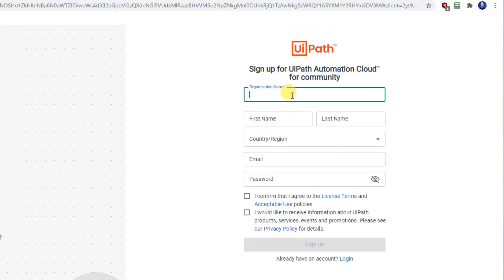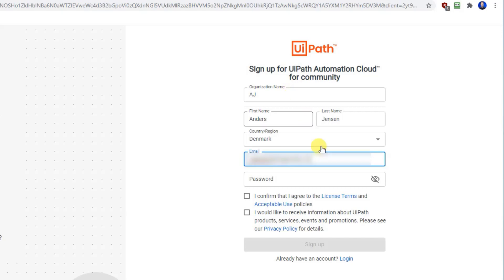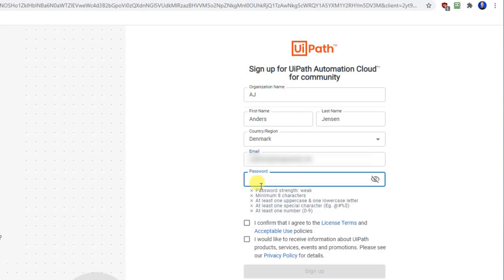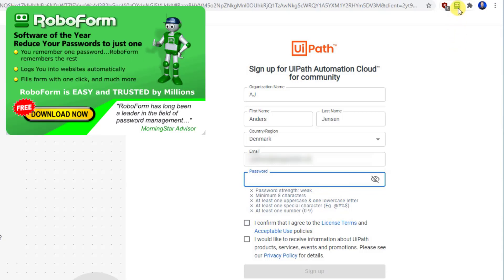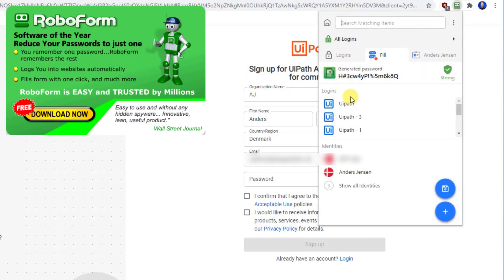So fill in the fields with your information. I'll fill in with mine. I live in Denmark and then in mail. And for the password we see that we got some requirements. I choose to use RoboForm. It can automatically generate me a password.